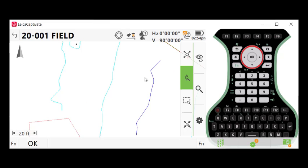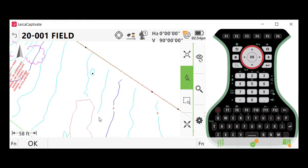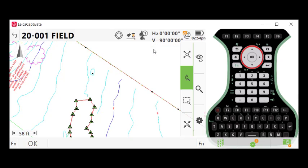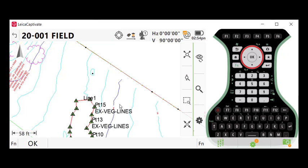So we could use this file just as a background image to allow us to do additional location. Or if we needed to do layout of some of the lines that are in the drawing, we could do that by holding our stylus down on the line and selecting Import. When we do that, points are created at the vertexes of the line. A line is also created in our drawing file.